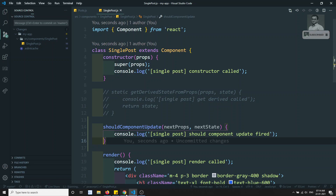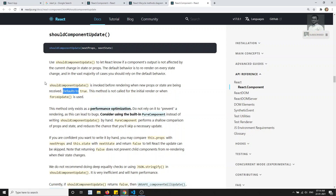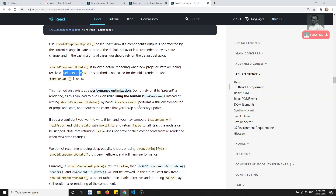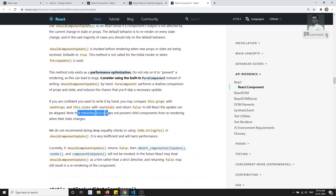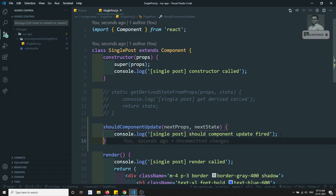As already told, it needs to return either true or false. This method is mainly used for performance optimization. By default, if you are not mentioning this method, it defaults to true. If you are mentioning this method, then you need to explicitly mention the return value — either false or true. If shouldComponentUpdate returns false, then render and all the other component steps will not be invoked. Here I will return true so it can proceed to the next step.